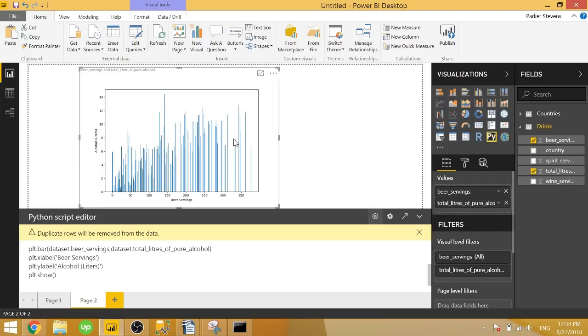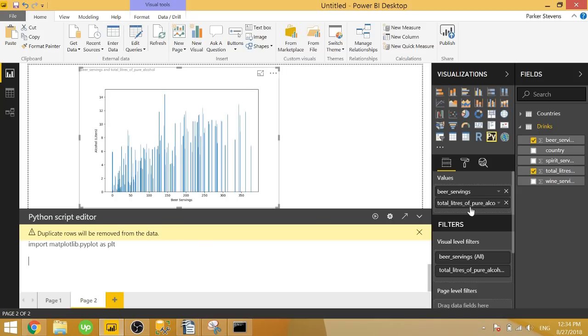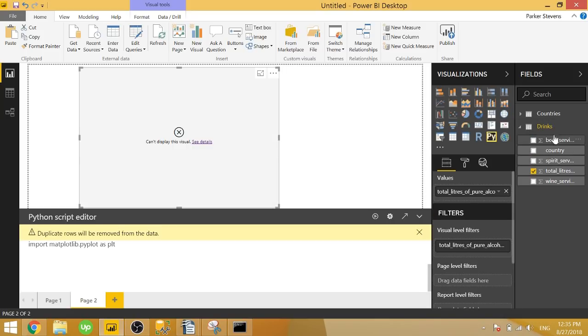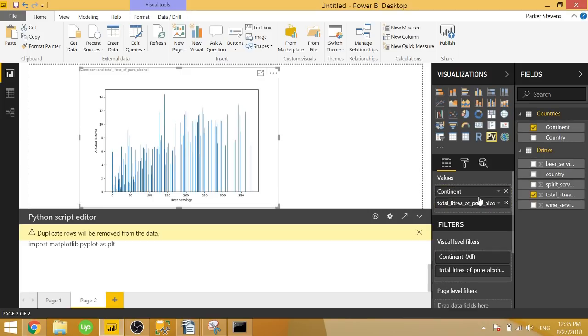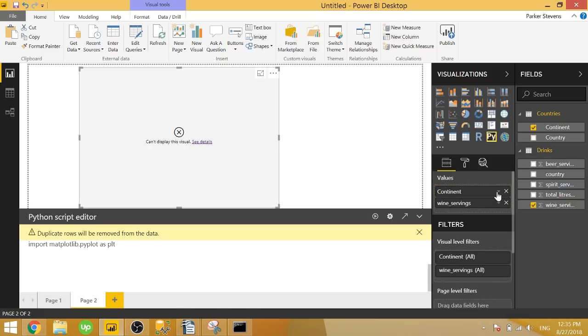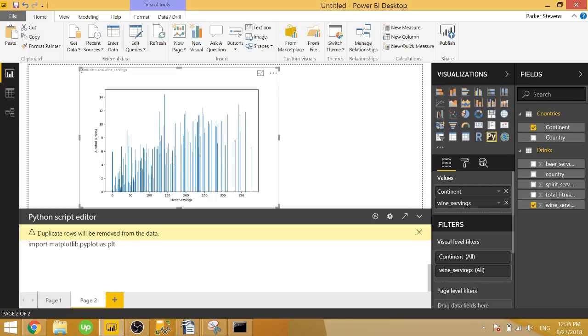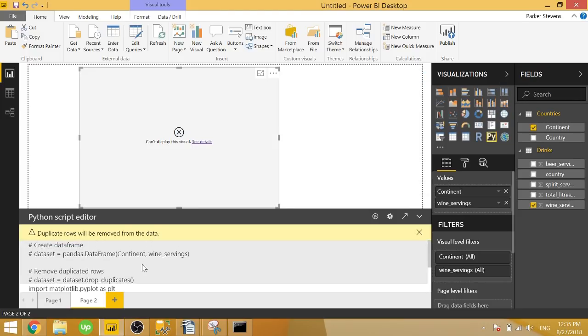So let's go ahead and carry on and create this nice violin plot. In case you're into doing some statistical analysis. You can go ahead and create these violin plots. They're actually very similar to box plots. But they give you a little bit more information. And I'll walk you through that in just a second. So let's go ahead and delete this code. And I'm actually going to bring in some different fields here. I'm going to bring in the continent from my other table. And I'm going to bring in wine servings. And I also want to make sure that these are not summarized. So now that they're not summarized, I can go ahead and start typing in my code.